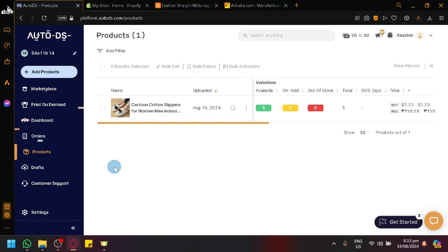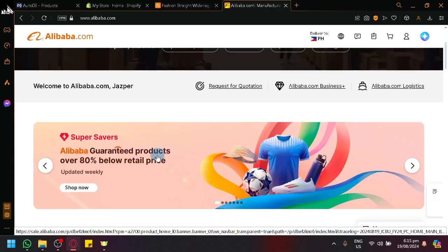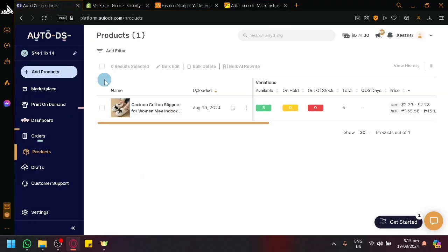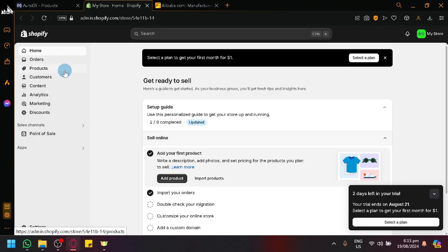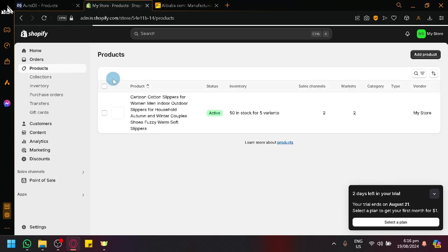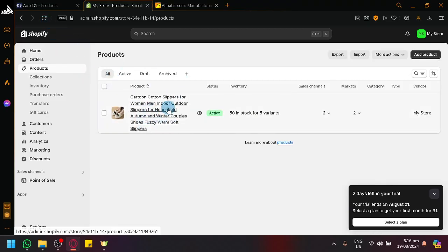we will be demonstrating how you will be able to use Alibaba together with AutoDS. Additionally, we will be using Shopify to show you guys how it works and what it would look like when you successfully imported a product just like this one over here.